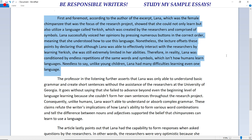First and foremost, according to the author, Lana — the female chimpanzee that was the focus of the research project — showed that she could not only learn but also utilize a language called Yerkish, which was created by the researchers and comprised of symbols. Lana successfully voiced her opinions by pressing numerous buttons in the correct order. Nonetheless, the lecture offsets these points by declaring that although Lana was able to interact with the researchers by learning Yerkish, she was still extremely limited — conditioned by endless repetitions of the same words and symbols, which is not how humans learn languages. Unlike young children, Lana had many difficulties learning even one language.